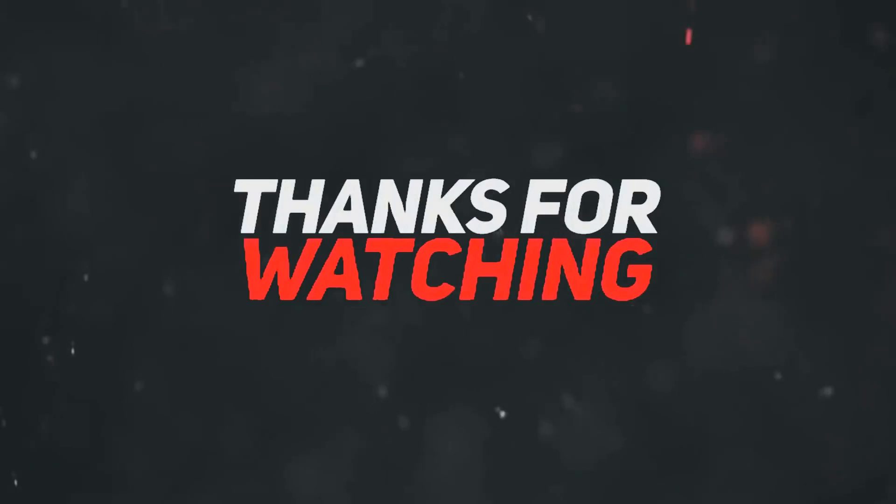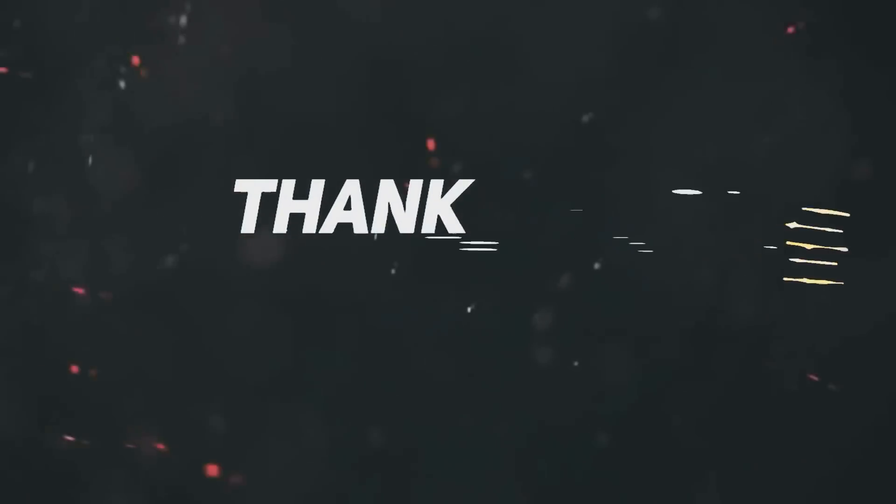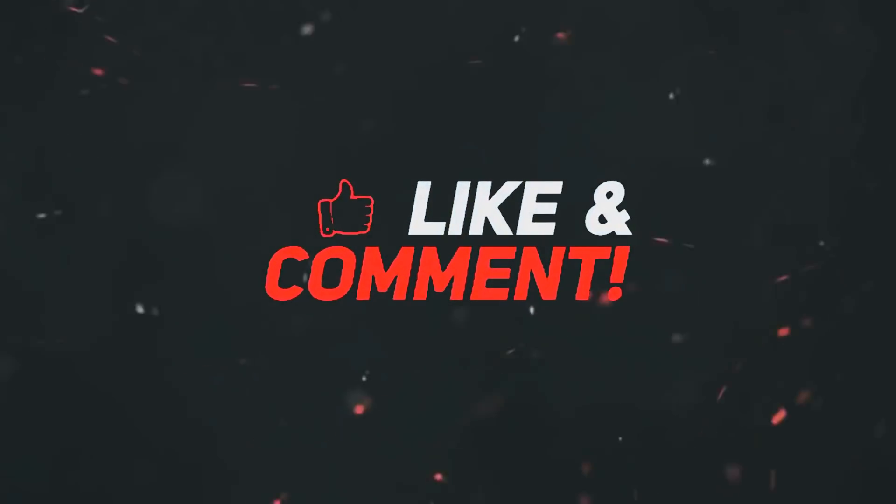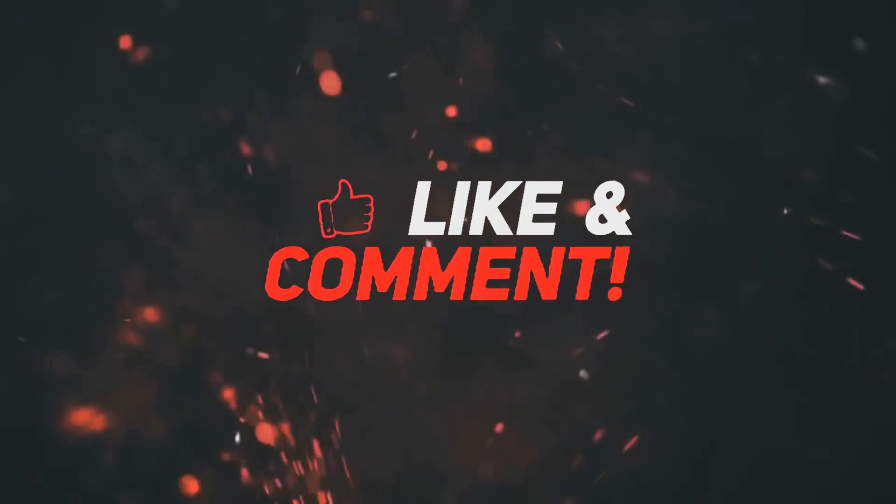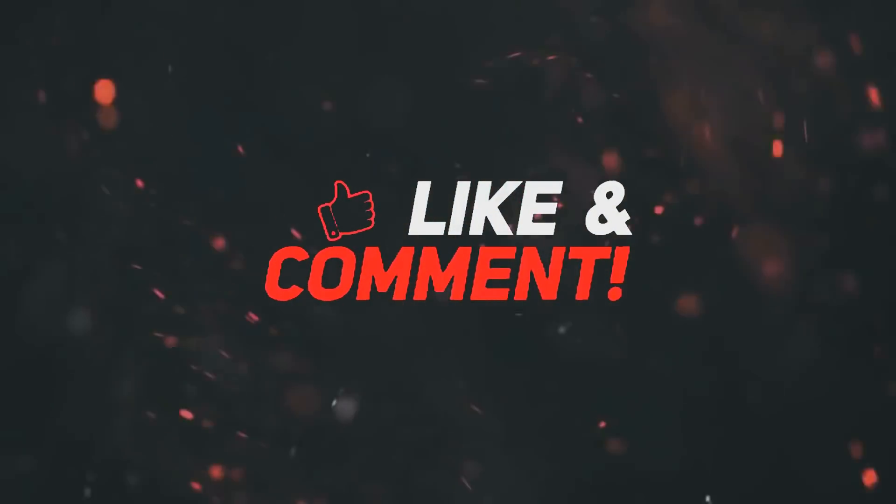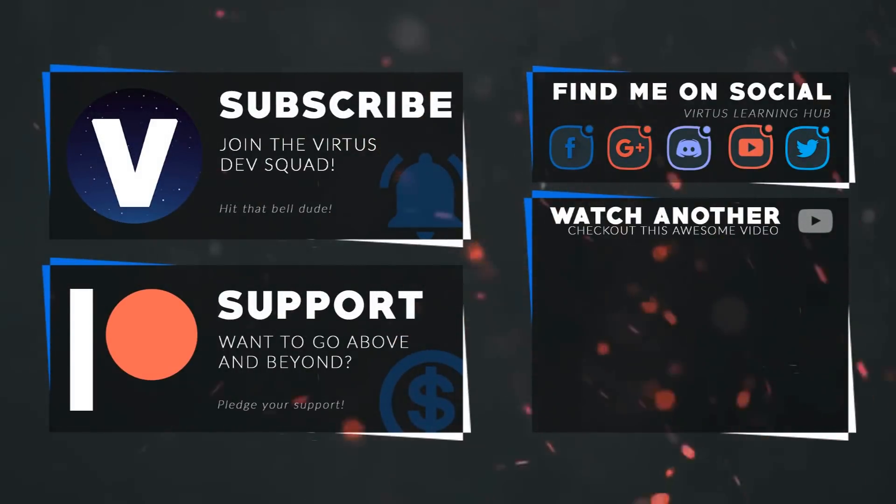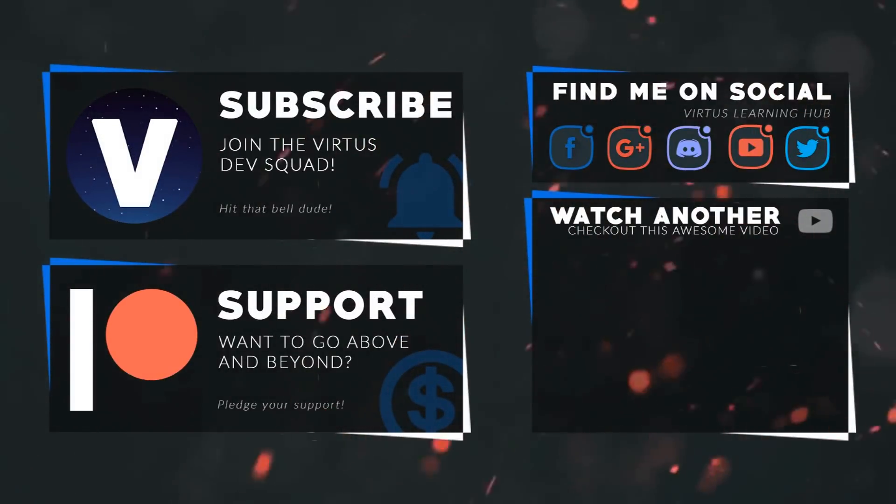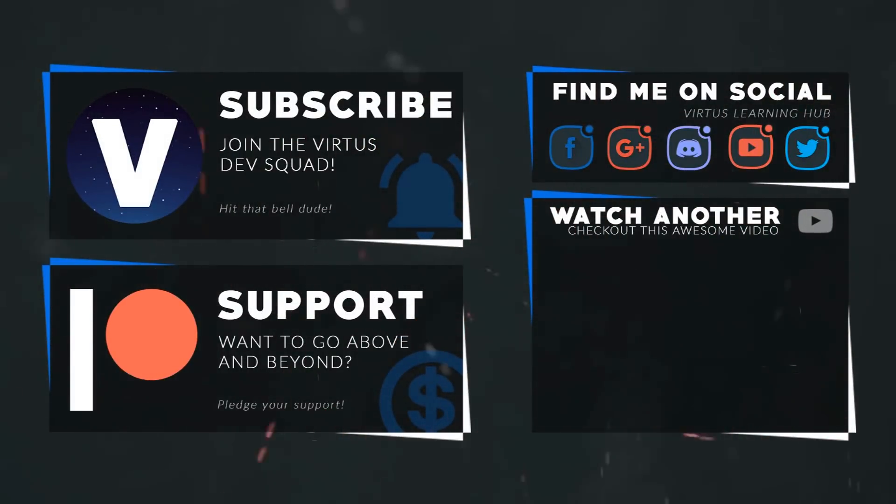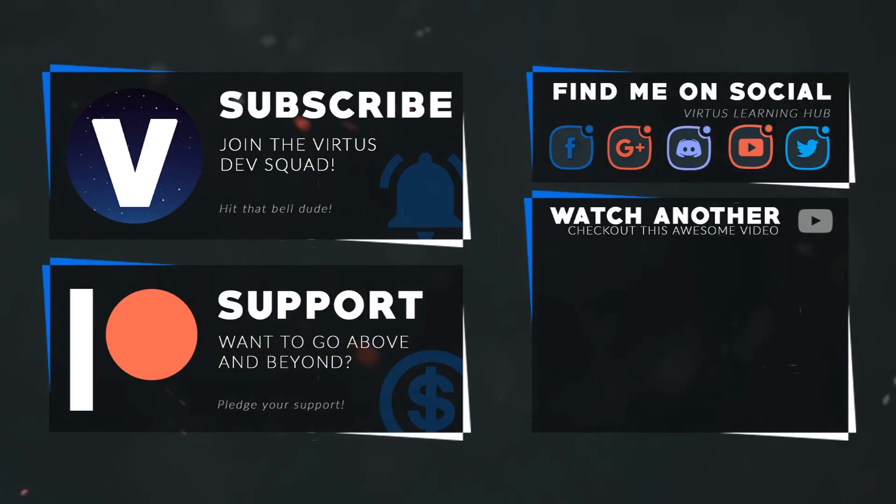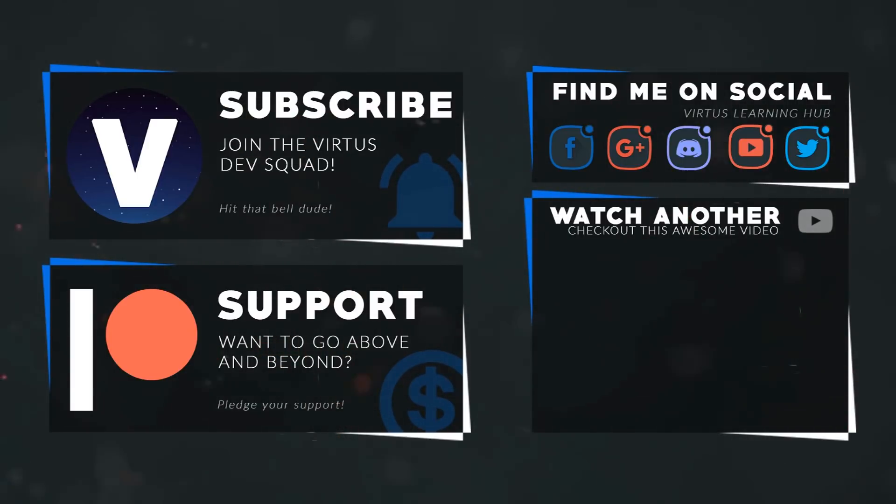Once again, thanks for watching, stay awesome, keep creating. Your boy Vertus signing out. This video was made possible by my supporters on Patreon. If you want more videos like this, check out my Patreon page using the link in the description. To stay up to date on new releases, make sure you follow us on social media.